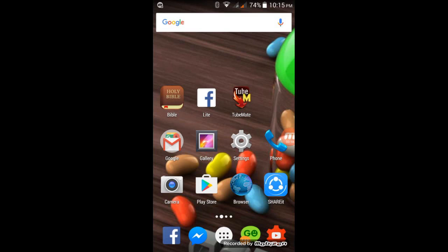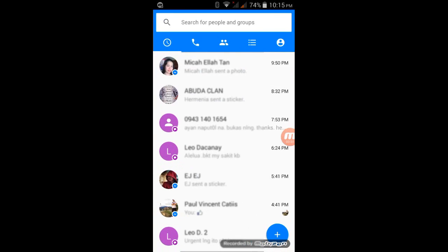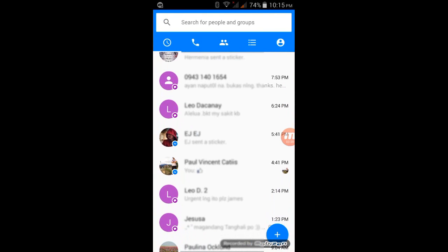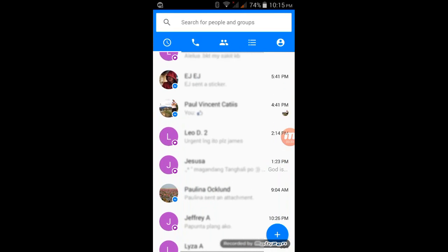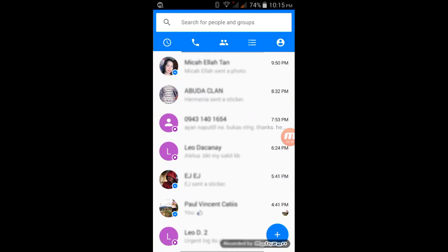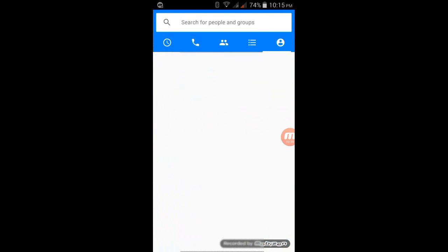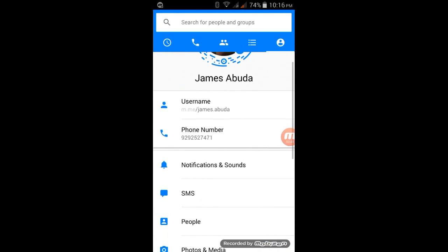Maybe you don't know guys that you can now set your Facebook Messenger as your default SMS application on your phone. And when it is set, when you try to open your Facebook Messenger you will see SMS messages just here as well. So what if you want to turn off this?